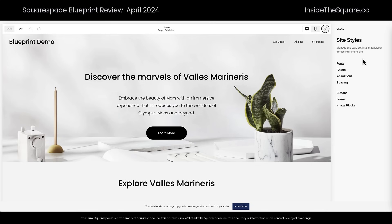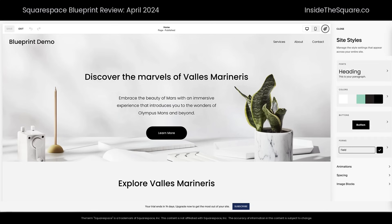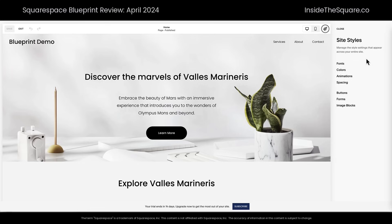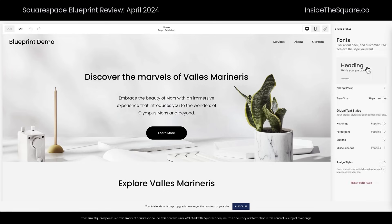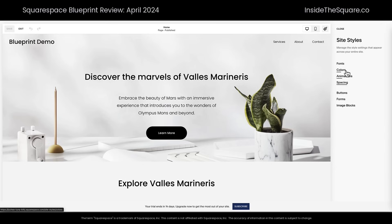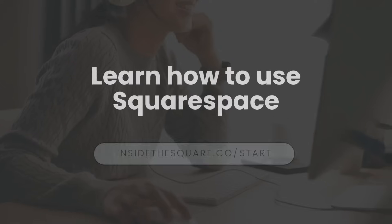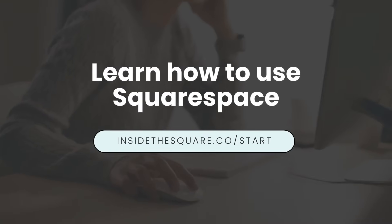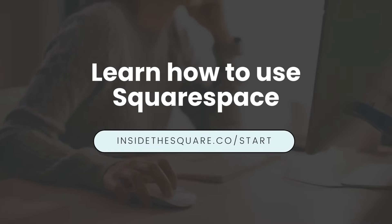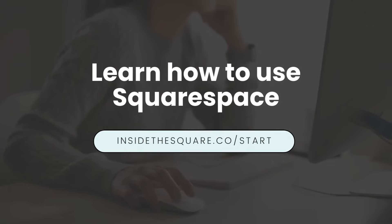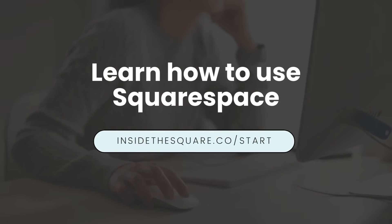A pro tip: in April 2024, Squarespace is going to change this menu just a little bit. You might be using the older version shown here on screen, or you might have a new one, but inside these options you'll find the same settings for editing your global text styles as well as your unique color themes. To learn more about how to create and customize your Squarespace website, head on over to insidethesquare.co/start.